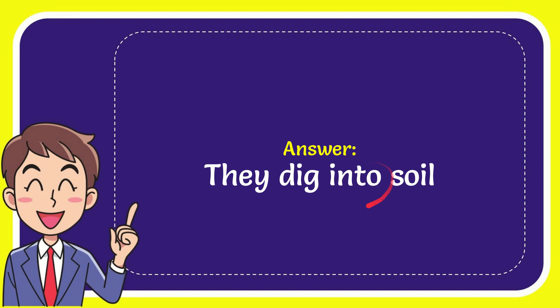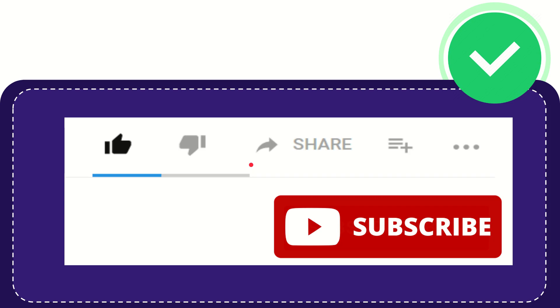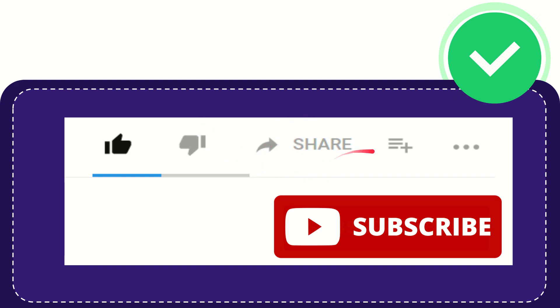So that is the answer for the question. Hi, thank you so much for watching this video. If you find this video is very useful, you can help this channel to grow by subscribing this channel.